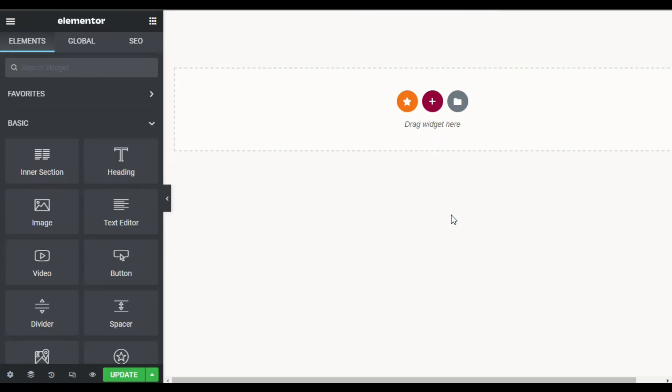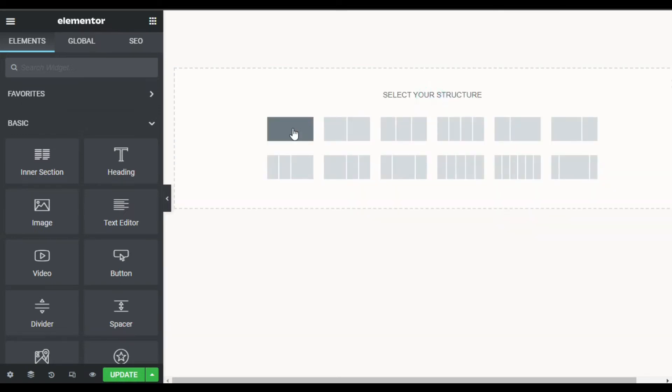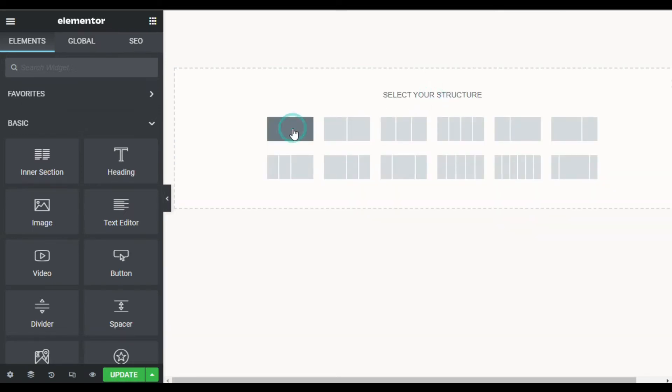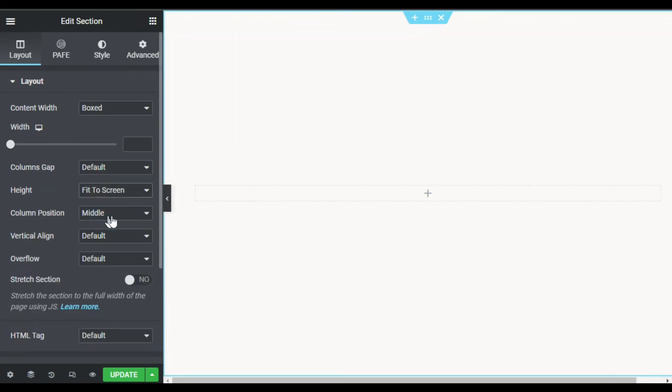So here on my Elementor page, first of all I will design the section layout. For this I will click on this plus button and select a single column section. Now I will change its site to fit to screen.